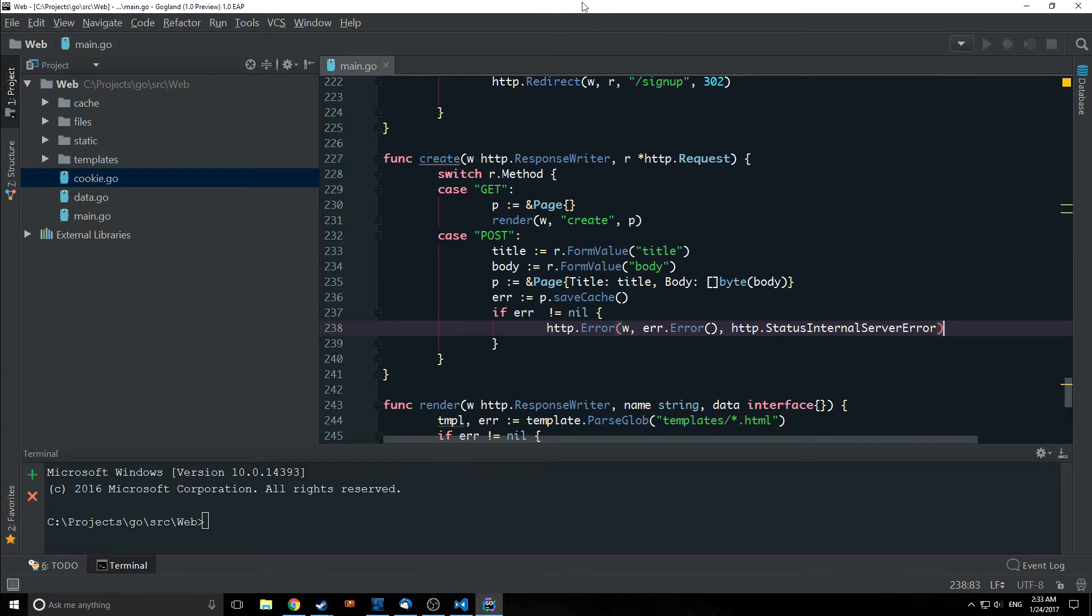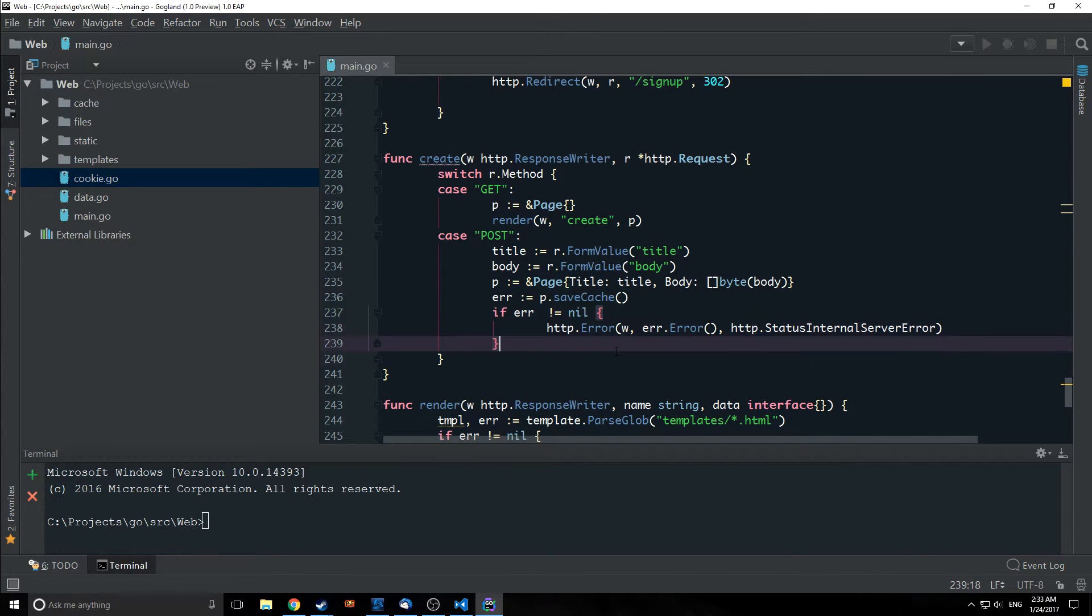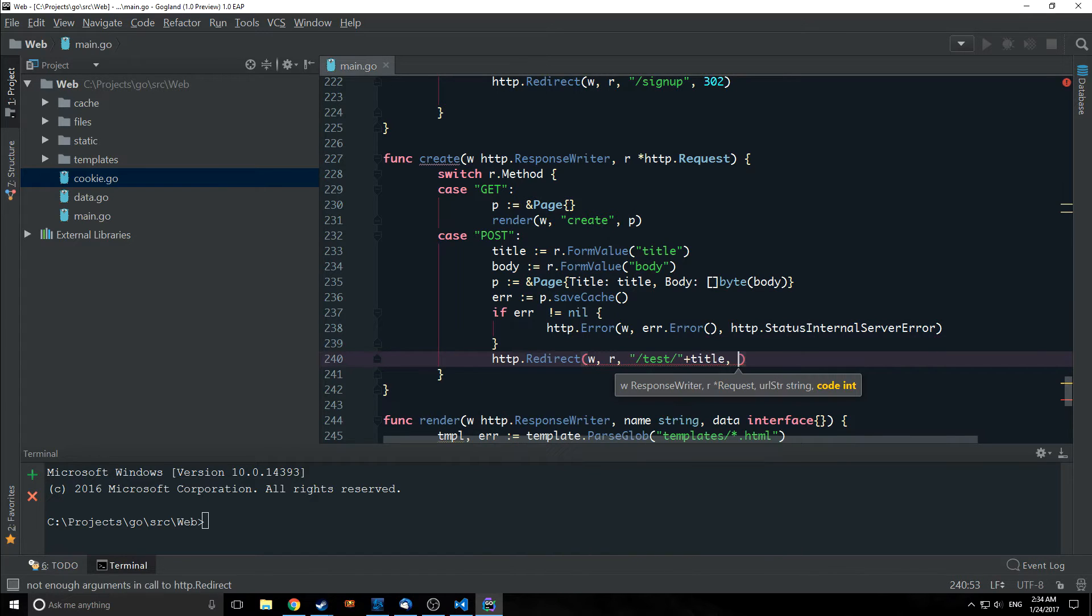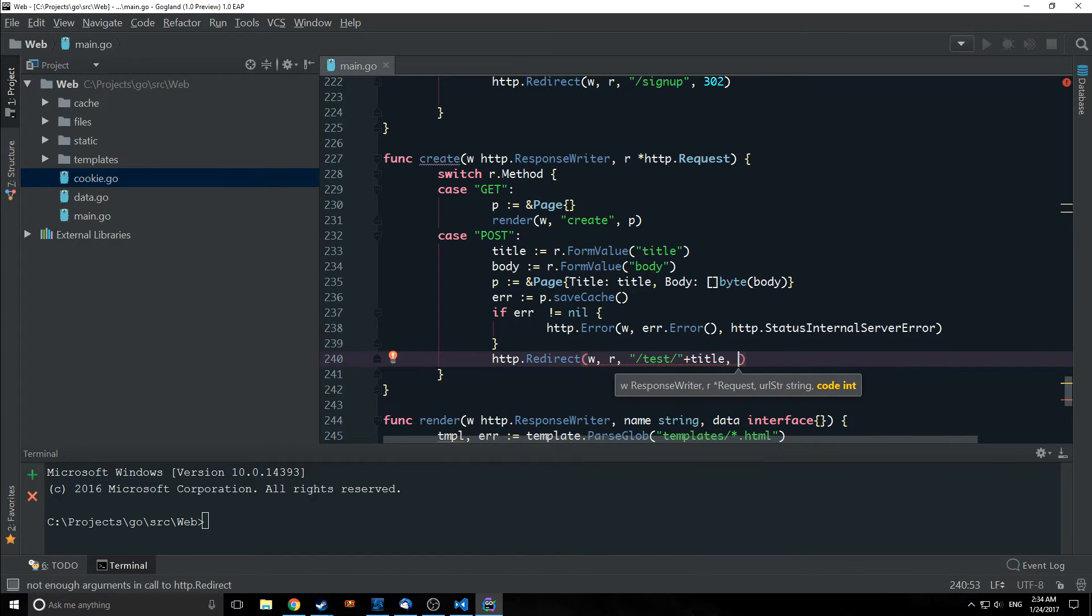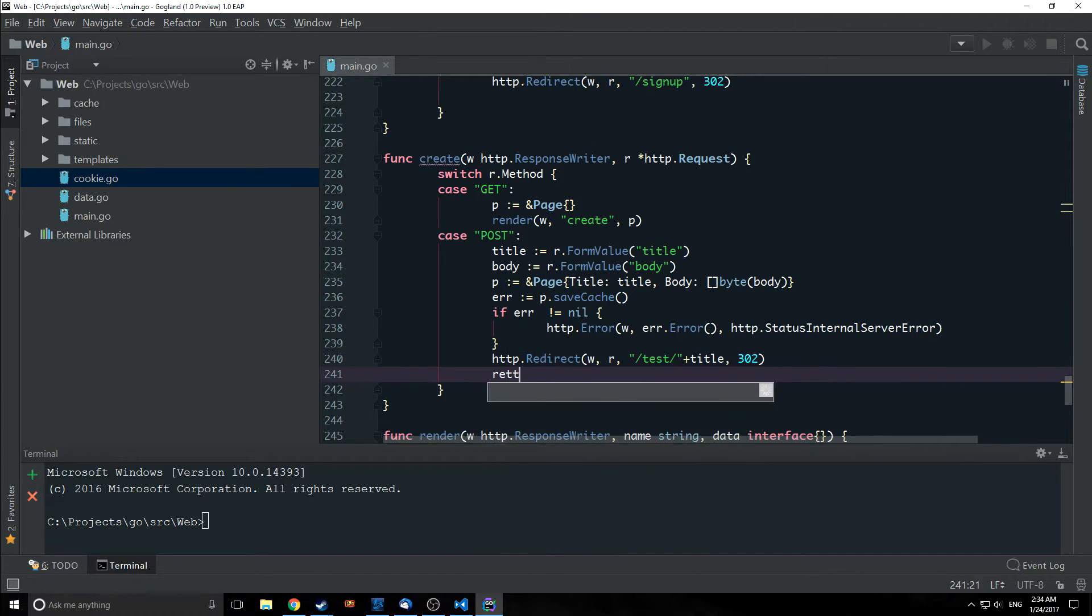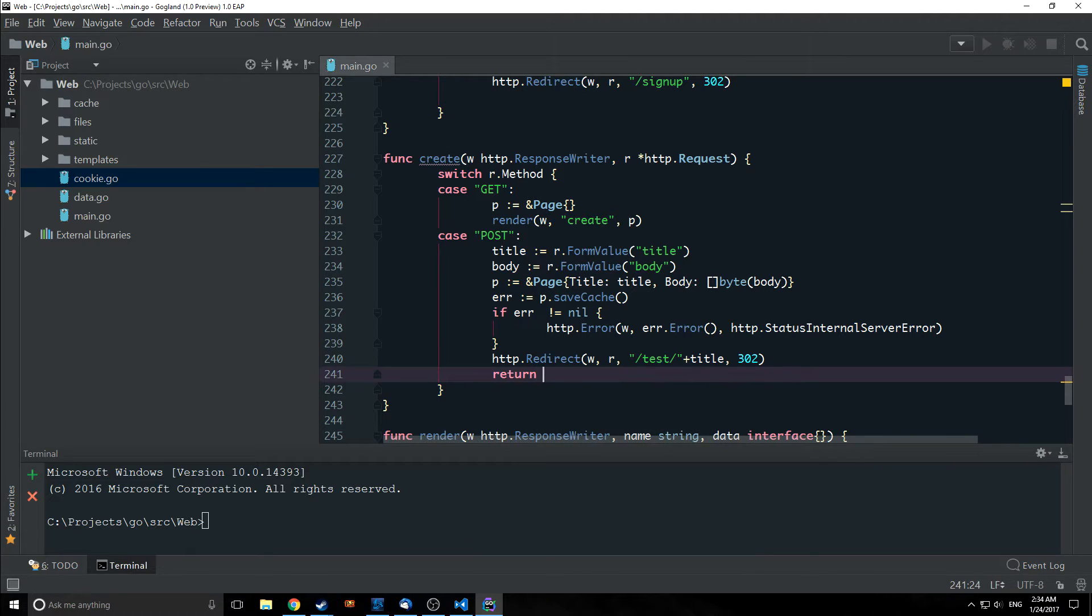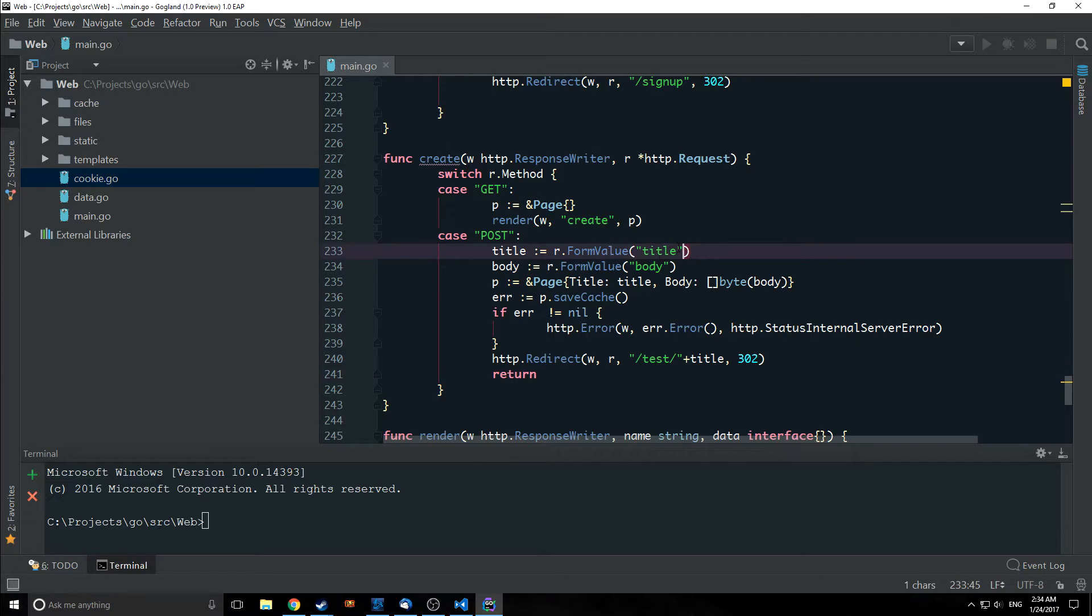And we can do a little bit of error handling here so let's just do a quick little error here. So we'll just throw a status internal server error with our string and then finally we want to redirect. So we're going to redirect to our newly created page. I'm going to throw in a return statement here even though we probably won't need it just to make sure that we don't run into any errors.